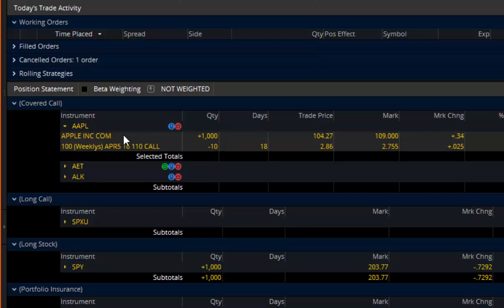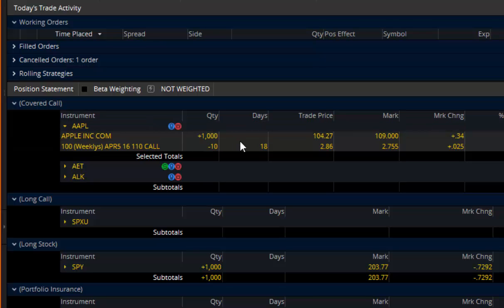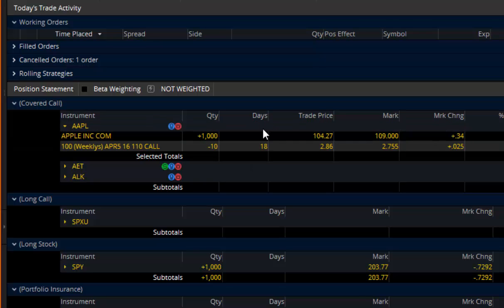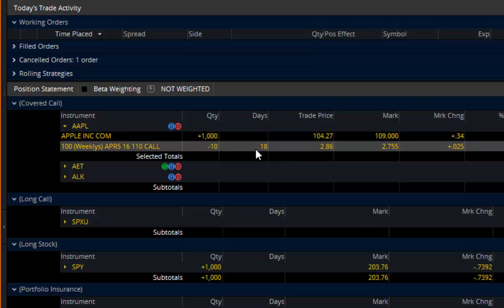If I had any orders, and I don't have an order on Apple, but if I had any orders on Apple, they would be listed out here on the left. The days is for options expiration. This option has 18 days until expiration.